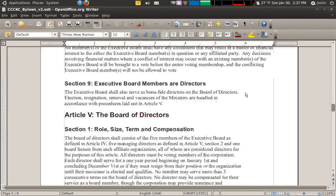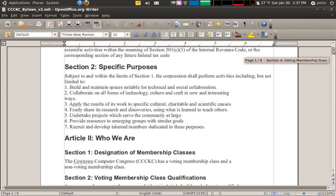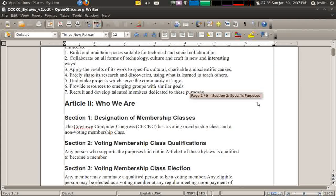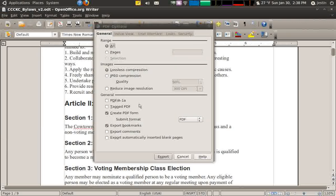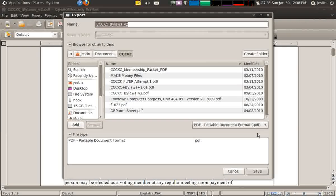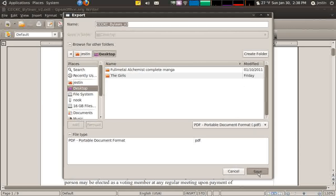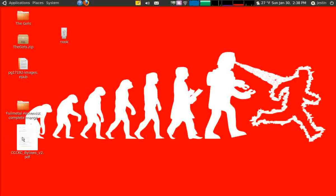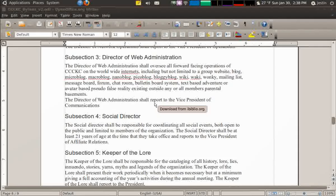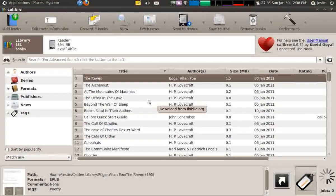I have this word processor document — the Bylaws to the Cowtown Computer Congress Hackerspace of Kansas City. I want to be able to read this on my e-reader. I'm in OpenOffice here, but Microsoft Word will have similar features. I'm going to export it as a PDF. A couple of notes: most e-readers can read PDF format, but it doesn't usually work as well as their native formats. So even though I saved it as PDF, I don't really want it in that format — I want it as EPUB so that my Nook will display it correctly.